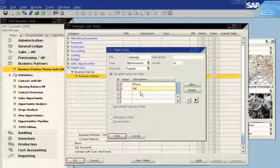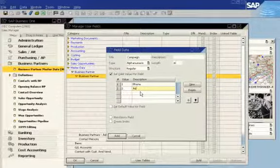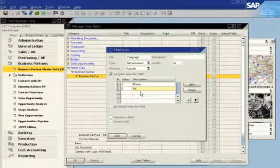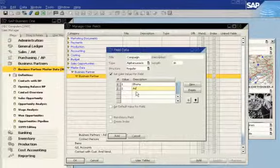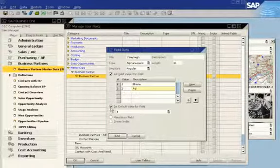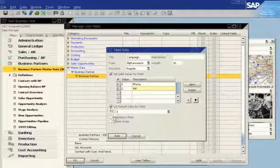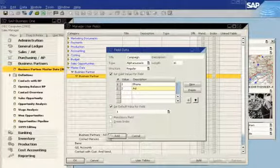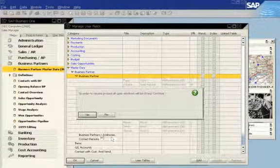Because the phone campaign will be the most common way to target customers, she sets the default value as phone. She then updates the business partner table.